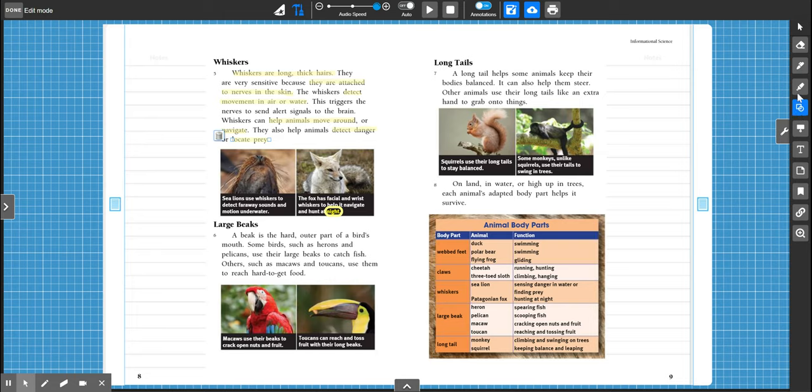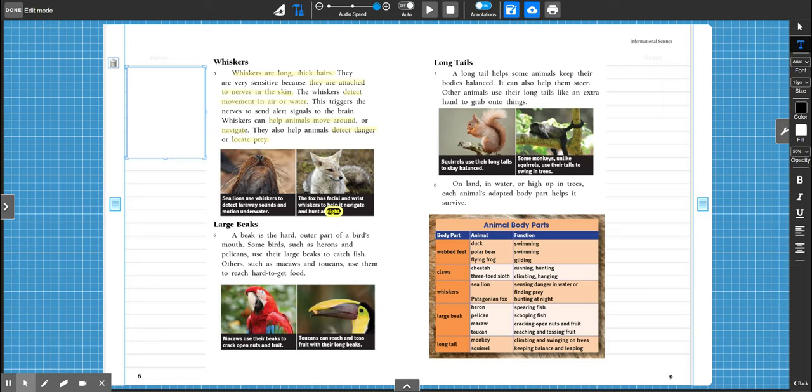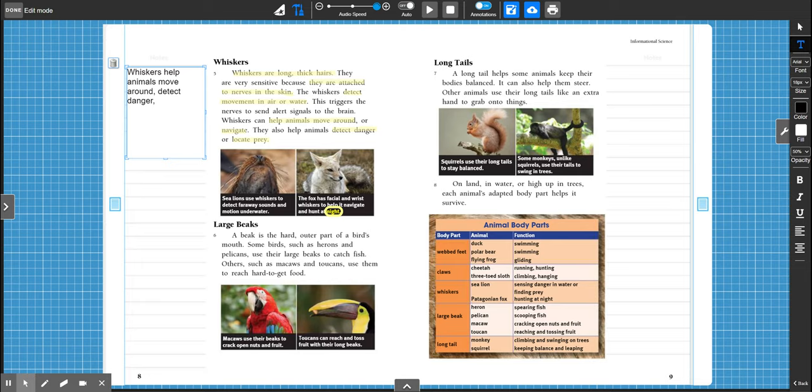So go ahead and grab your pencil and we'll write our next main idea about whiskers. So whiskers, what would you say they do for an animal to survive? They help animals move around, detect danger and what? What's that last one? And locate prey. So locate their dinner. All right. Let's move on to large beaks.